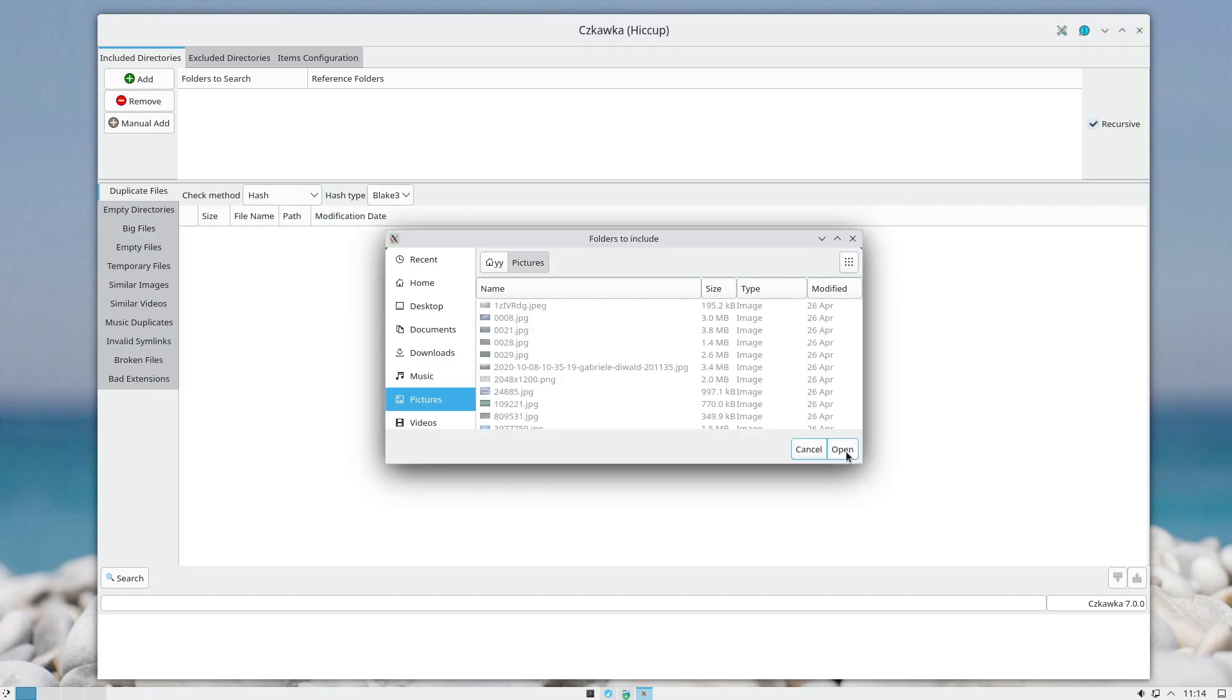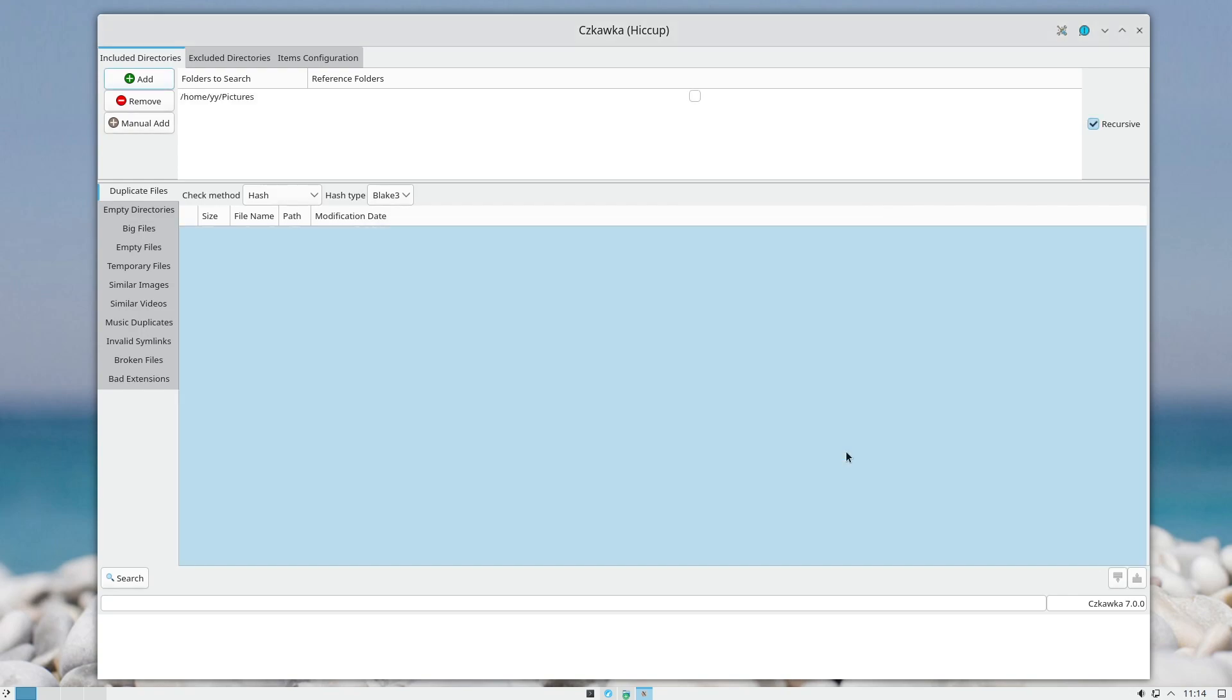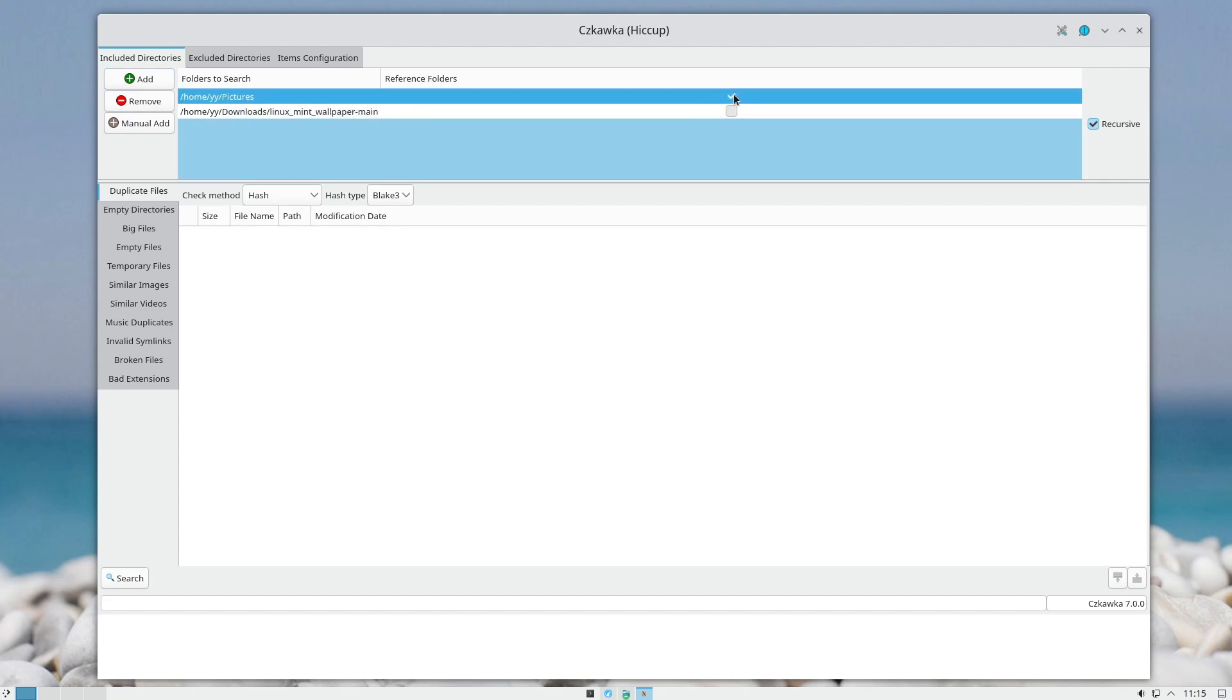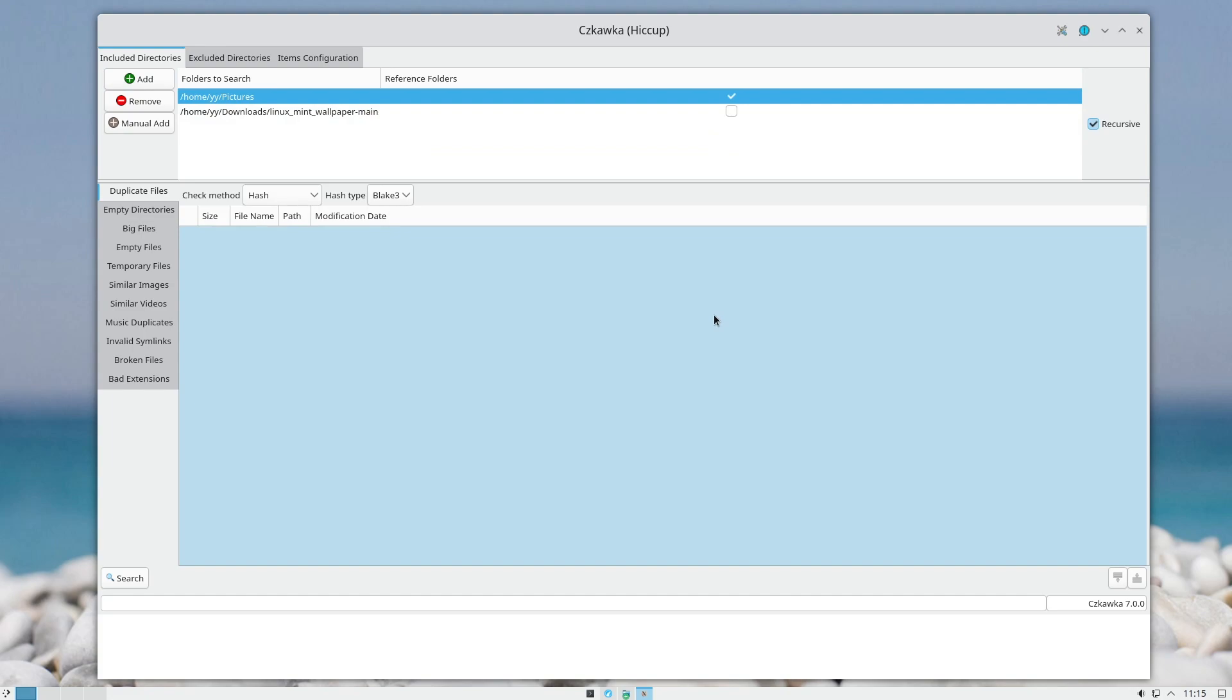For instance, I want to add my Pictures folder—you just go to Add and Open. I downloaded Linux Mint wallpapers just to have some materials. So these are the folders that will be compared. Reference folders—if you check a folder, it means that anything in that folder won't be deleted, modified, or have any other operation on the files. It will be like read-only, but I will uncheck it.